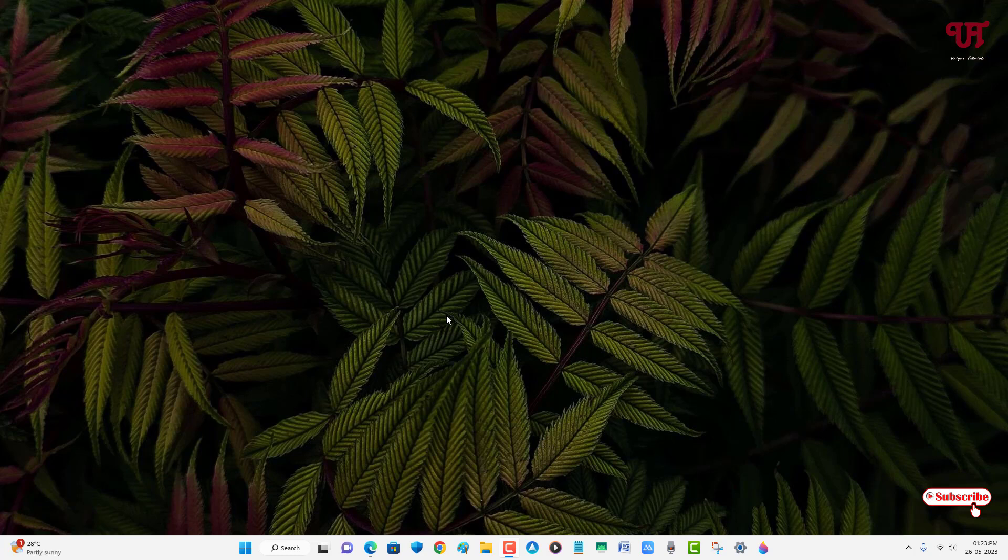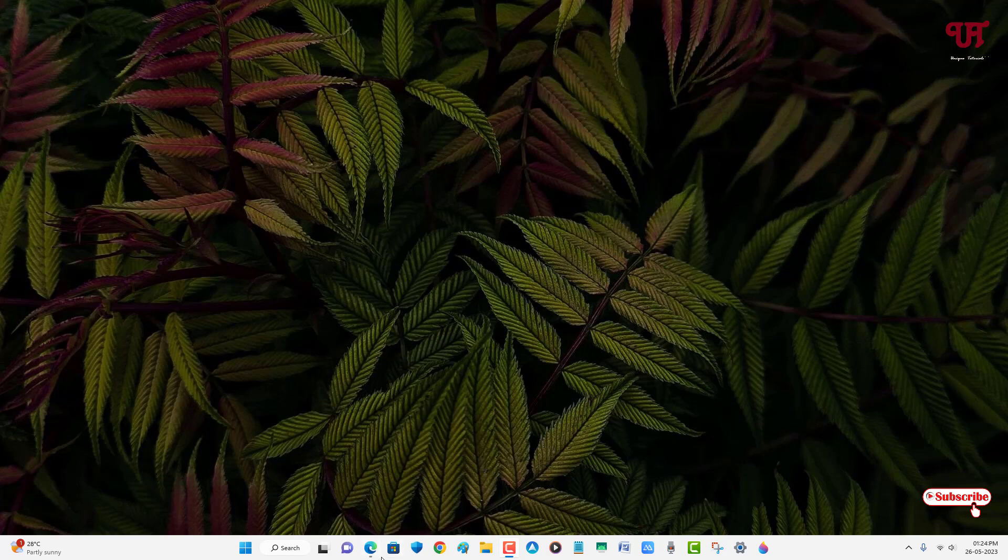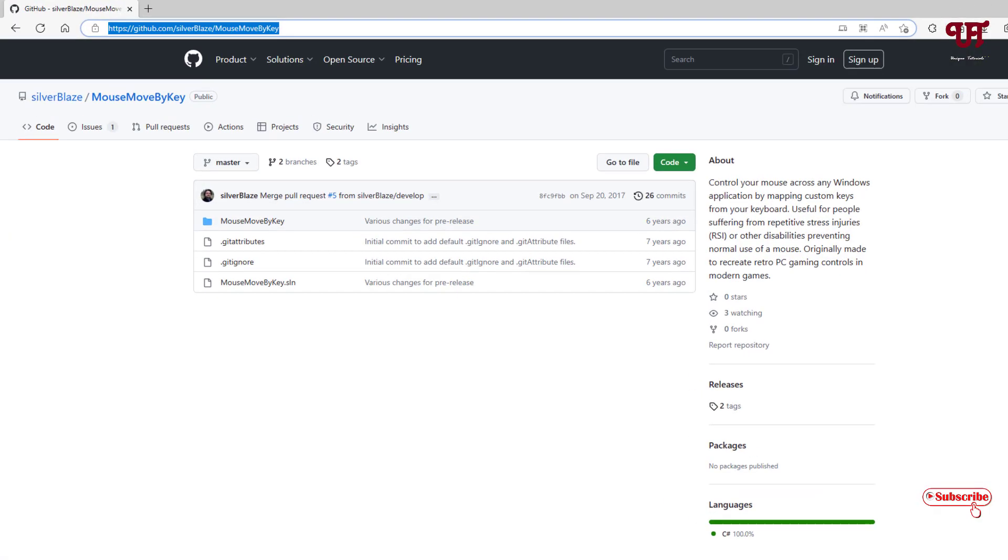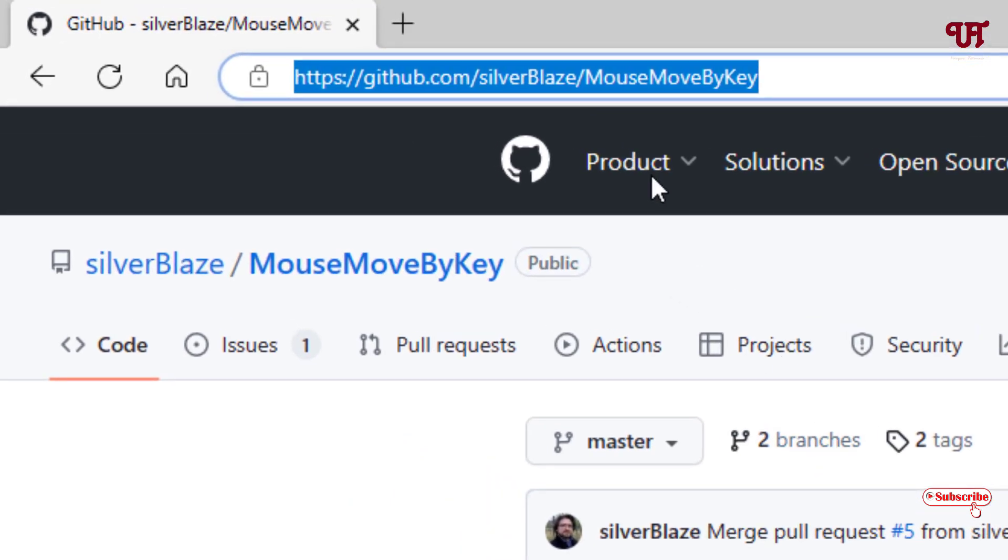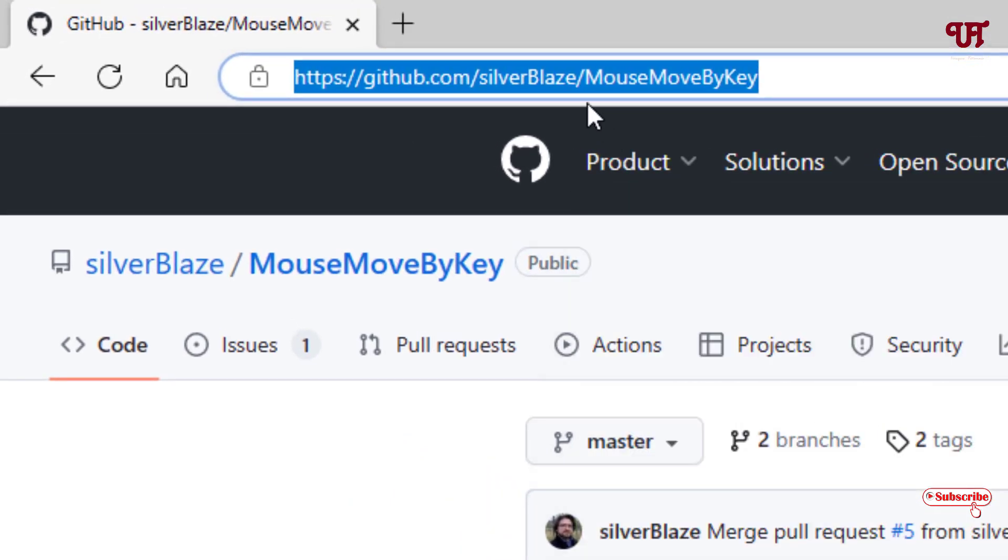We're gonna use a computer keyboard in order to move this mouse cursor. So for this, what you need to do is firstly just open any web browser and just visit to this website link. I'll be providing this website link in the description, so you can click there and visit to this website link.